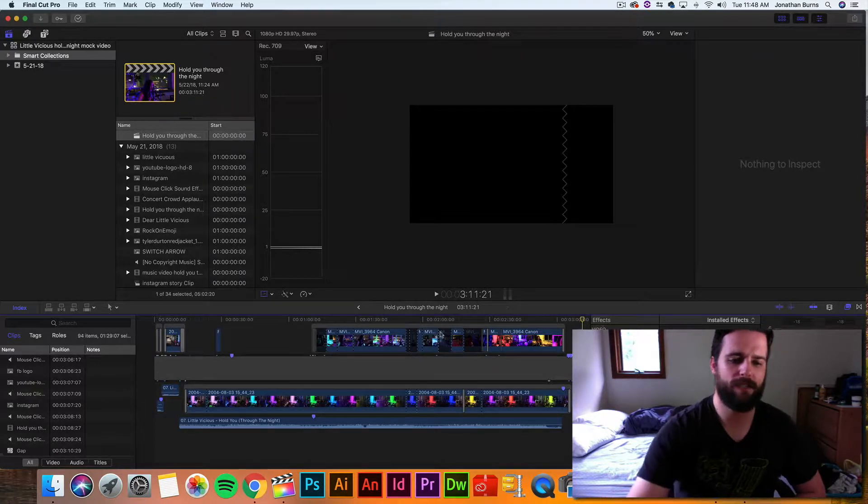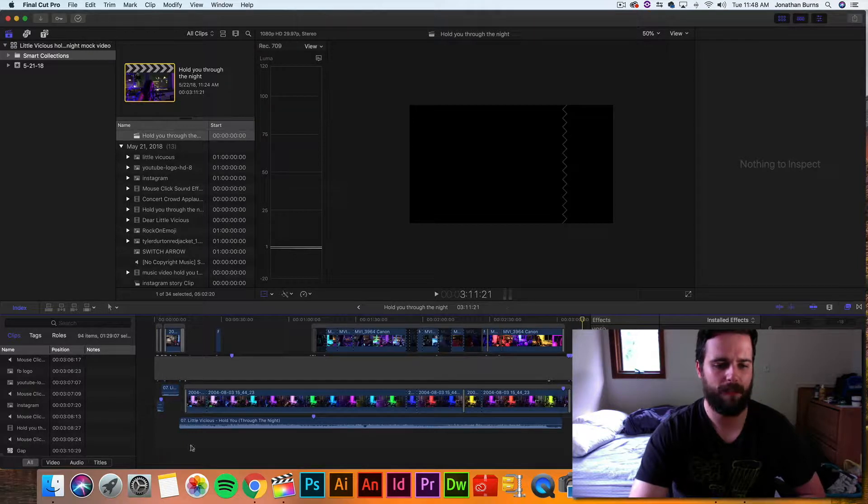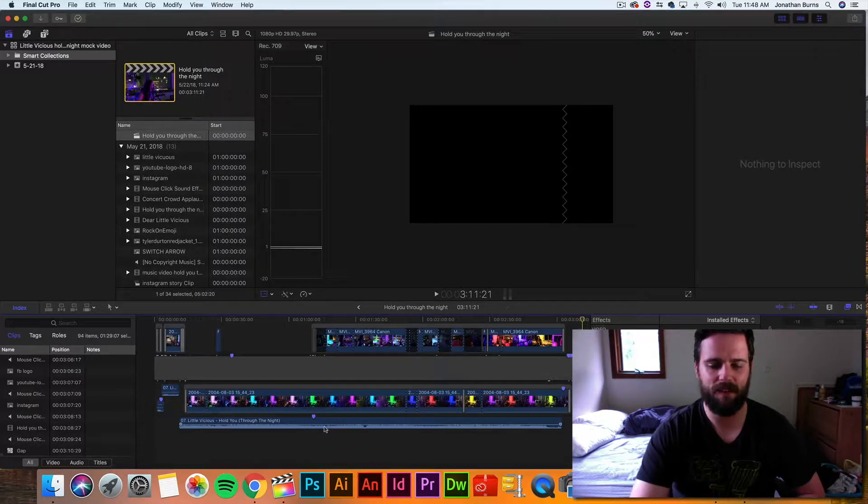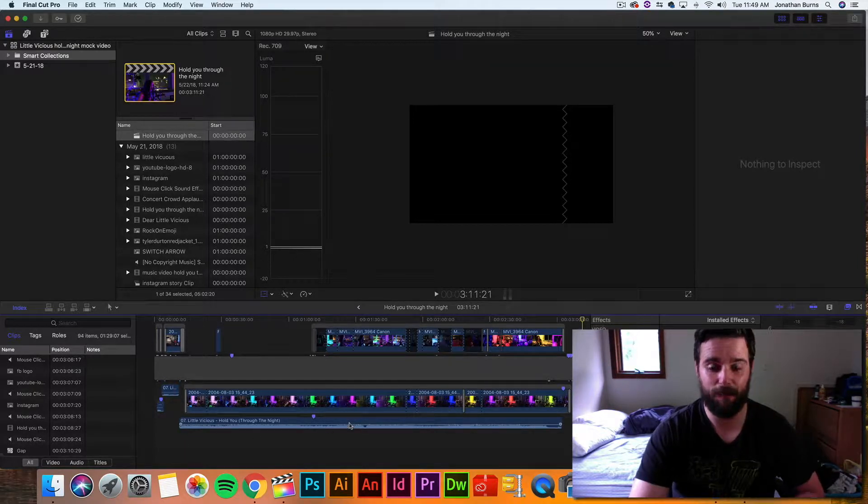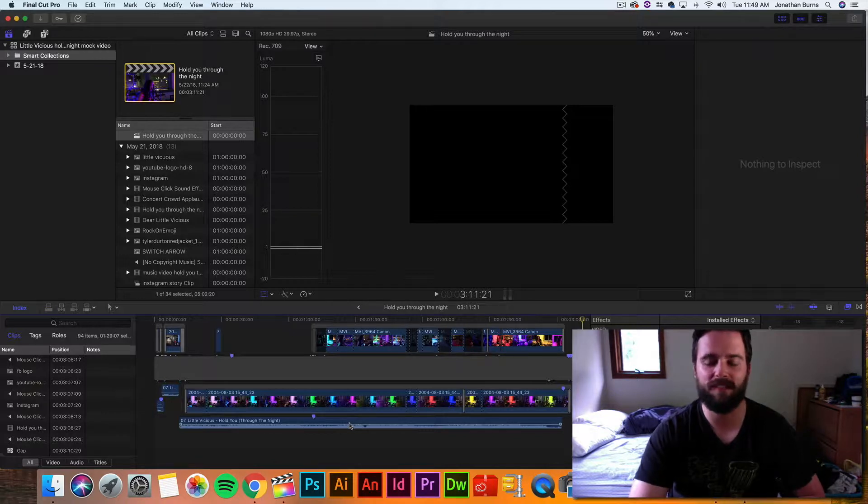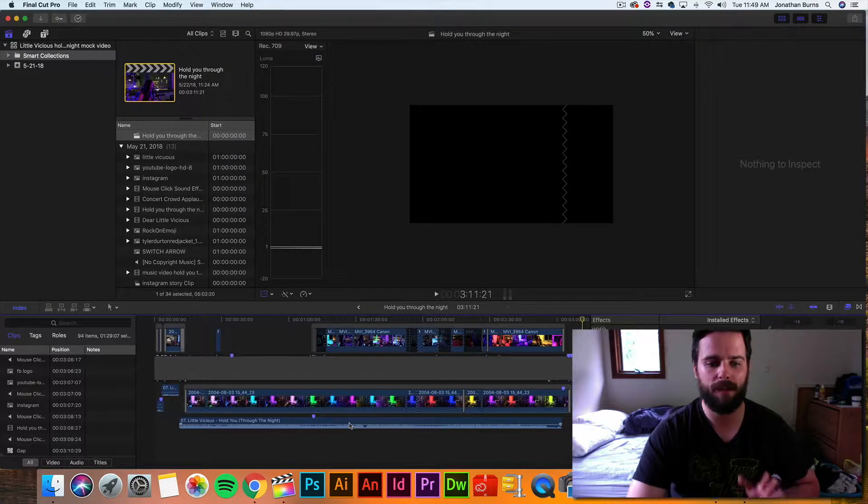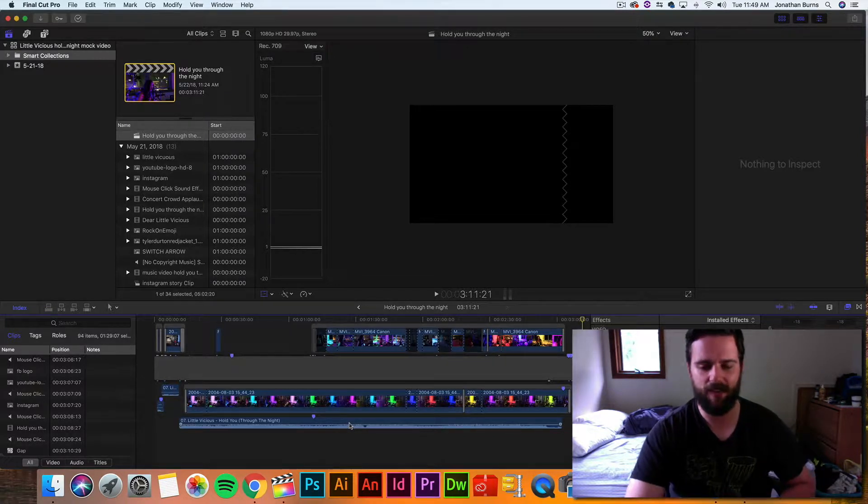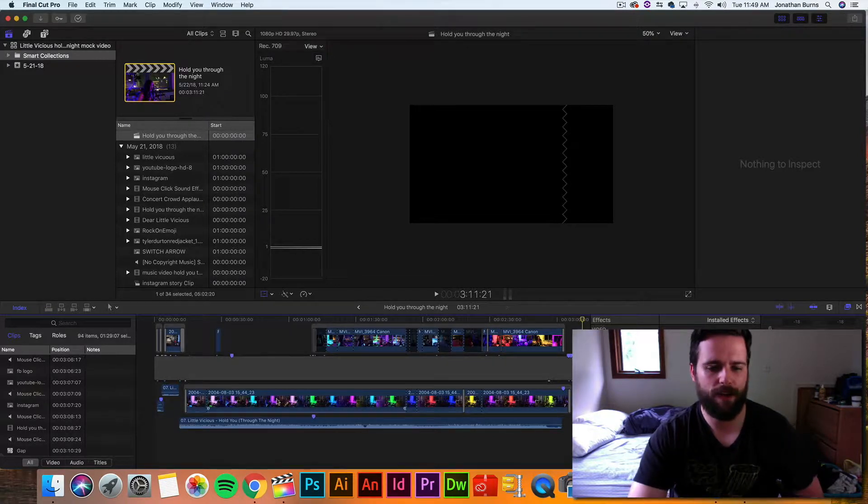So I had the whole night. So, here we go. Down here at the bottom, I have Little Vicious, Hold You Through the Night. That's the audio track, and it's pretty boss, because the guy, Frank, I think his name was, did a great job mixing it together.